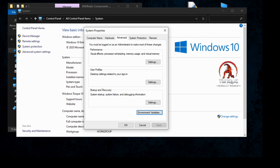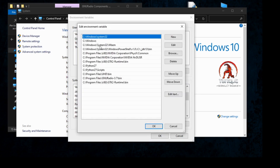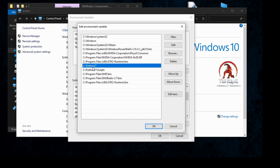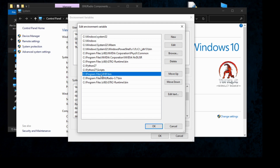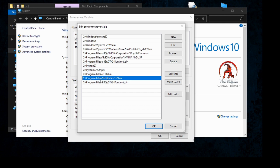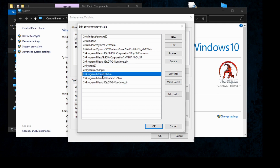Now check the Path by double-clicking on Path in the system variables lower box. You should have these entries: Python 2.7, Python 2.7 Scripts, and the GNU Radio 3.7 bin path.